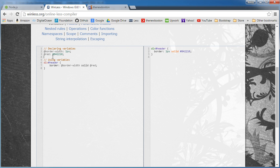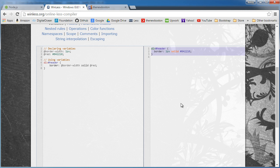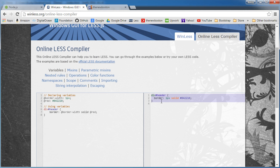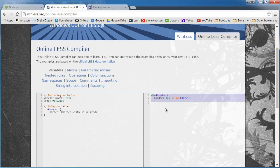This is what we're going to be writing and behind the scenes the tool that we're going to be setting up is going to be taking this code and translating it into standard CSS. So this is all CSS that you're familiar with. That's what your browser is going to see and this is what we're going to be writing. Simple enough.